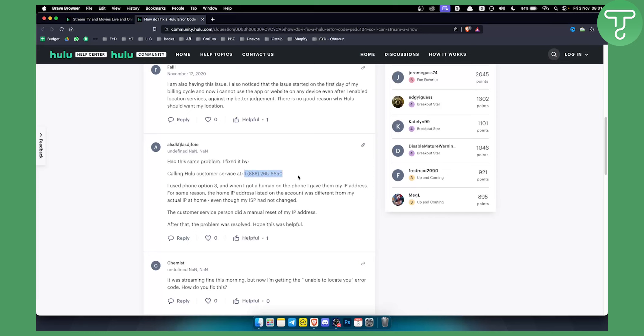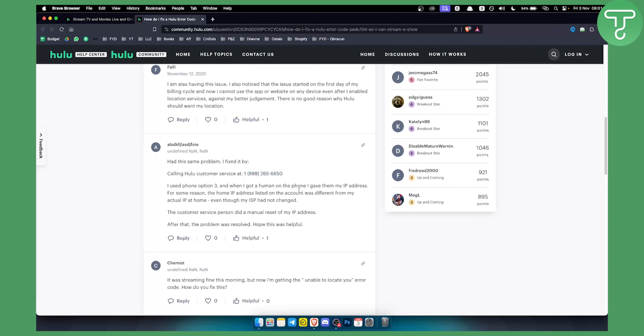You can just go to the Hulu help center and then just go to the contact us section and you will be able to contact their customer service.